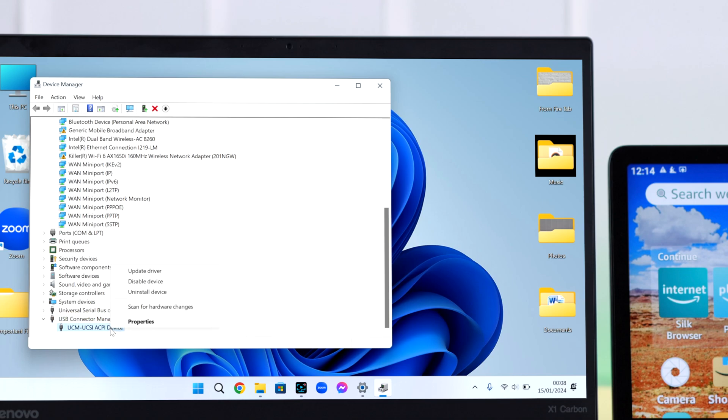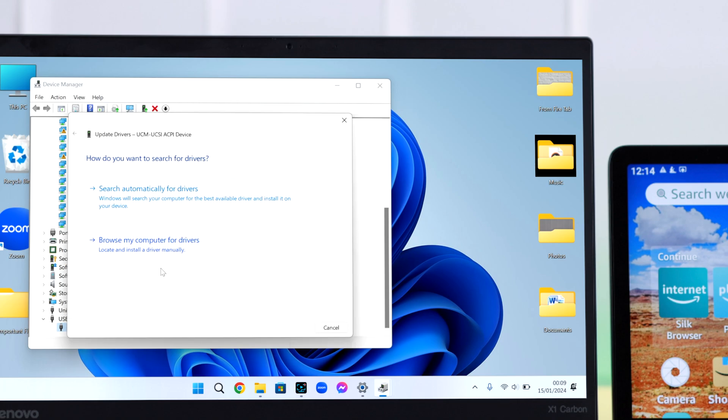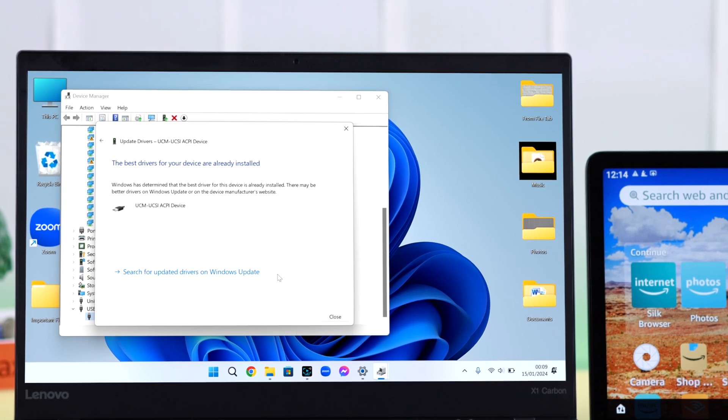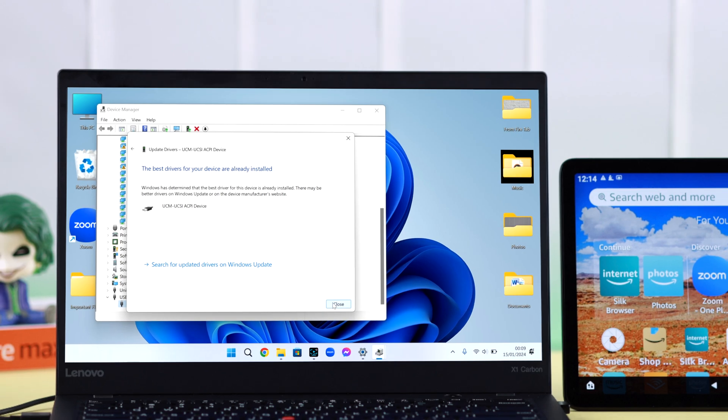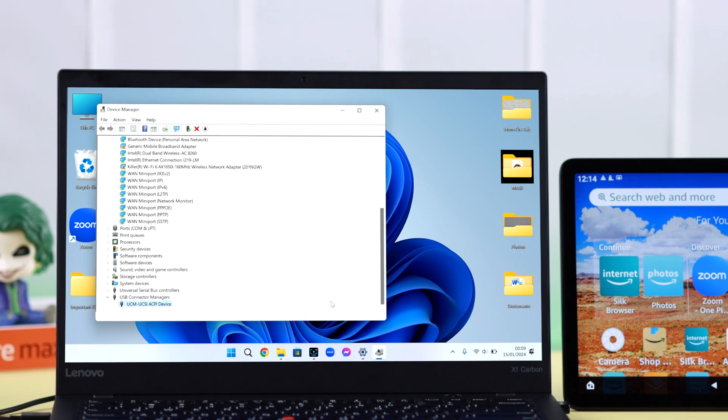Right click on this option, go ahead and update driver, then select search automatically for drivers. If you see the best drivers for the device is already installed, your work is done here.